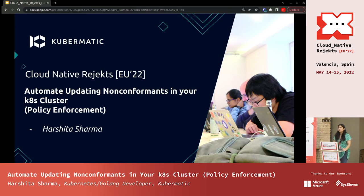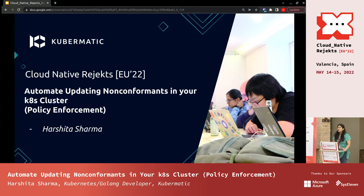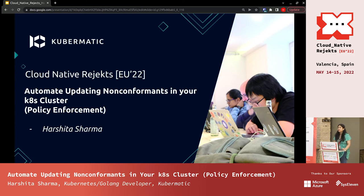The use case we are going to talk about today is: for example, you have a lot of clusters or a single cluster and you want to know which resource is created by whom, because your users can create a lot of resources and you won't know who created what. For organizations, security, managing image pull policies, or setting up security contexts, you need policies. Instead of relying on users to comply, you can automate everything using OPA — Open Policy Agent — and also Gatekeeper, which is a Kubernetes policy controller.